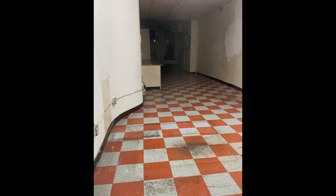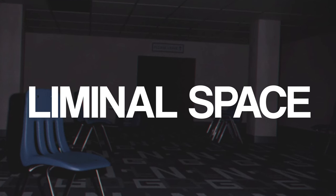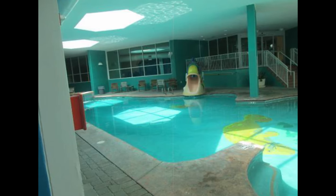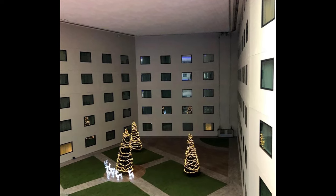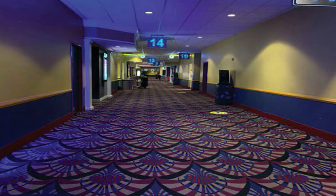I'm a 3D artist and I've been going crazy over liminal spaces recently. They're those strange images found online that give you a sense of nostalgia, isolation, and uneasiness.